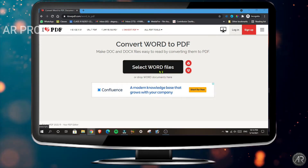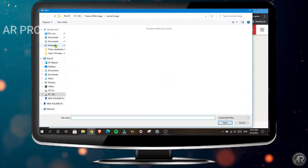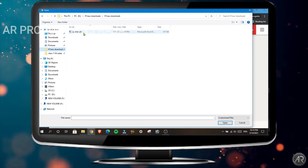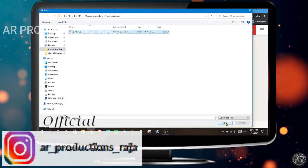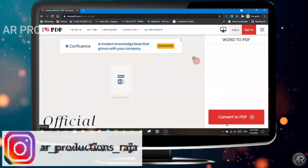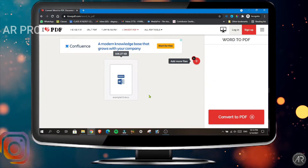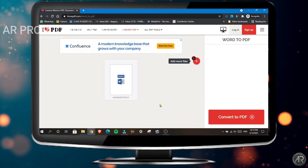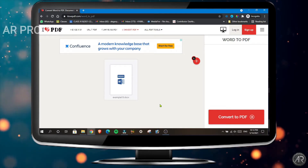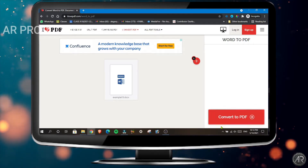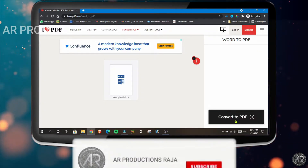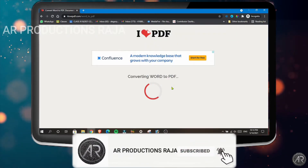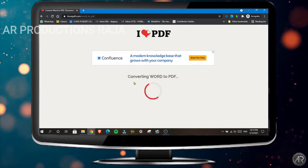Click here to select Word files, then select the document you want to convert. It has been uploaded — since the file size is small, it uploaded very fast. The speed will depend on your internet connection. Then click 'Convert to PDF' and now it's converting the Word file to PDF.